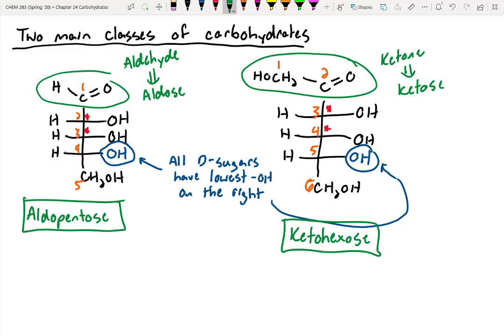If you go into that table, you can actually look up the specific names of these carbohydrates. The aldopentose shown on the left is called D-ribose — the D just indicates that the OH group is coming off the right-hand side. And if we look for the ketohexose on the right within our table, you'll see that this is called D-psychose, always represented with six carbons and specific stereochemistry at carbons three and four, where the OHs are off to the right.